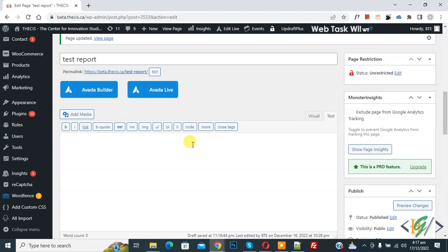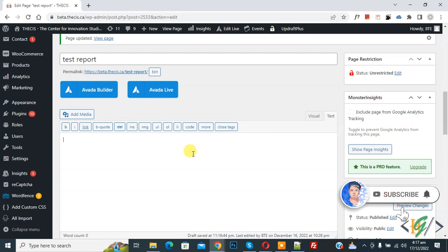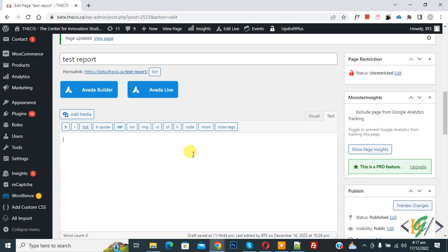Bismillahirrahmanirrahim, Asalaamu Alaikum, my name is Asan and today we are going to show all downloads in grid view or table view in download manager plugin in WordPress. Before starting work, it's my request please subscribe to my channel, thank you. Now back to our work. So we are using download manager plugin in WordPress.